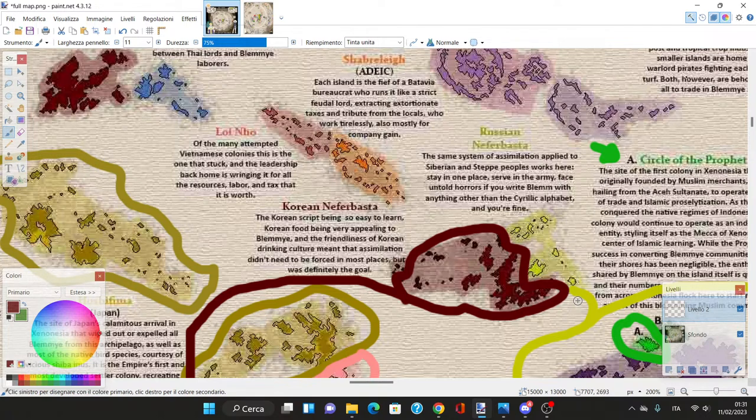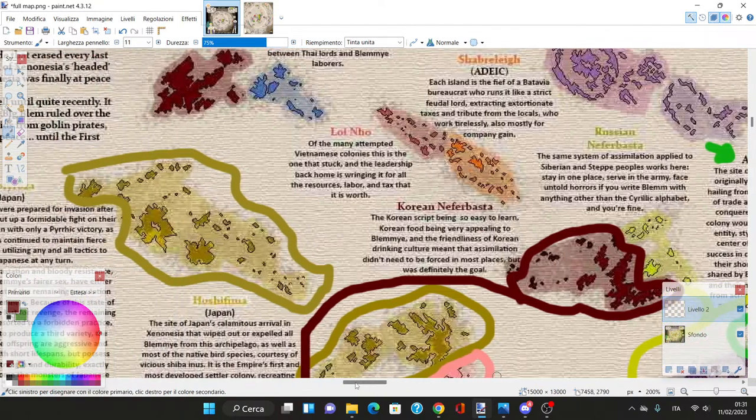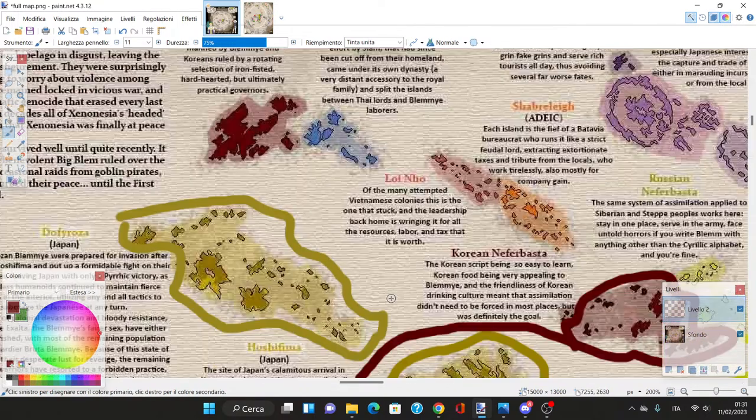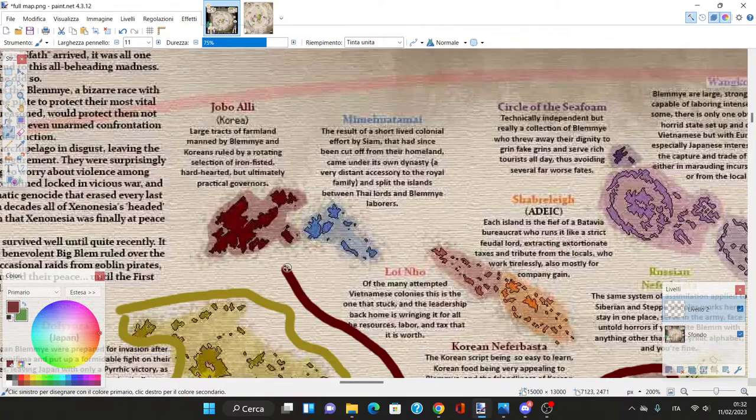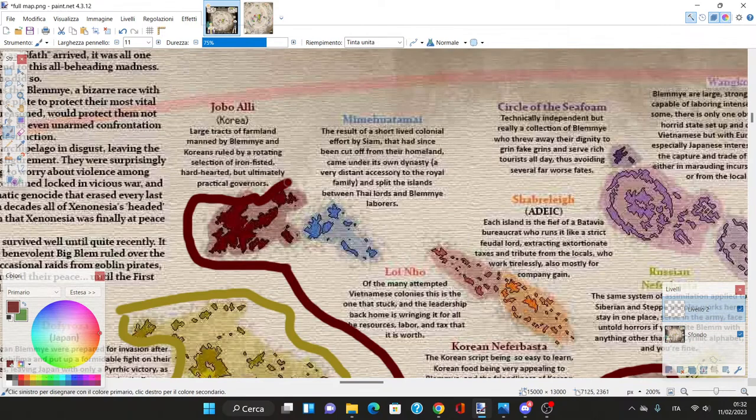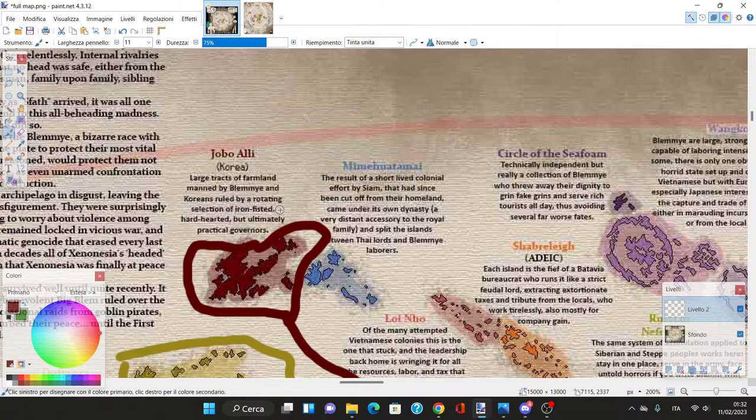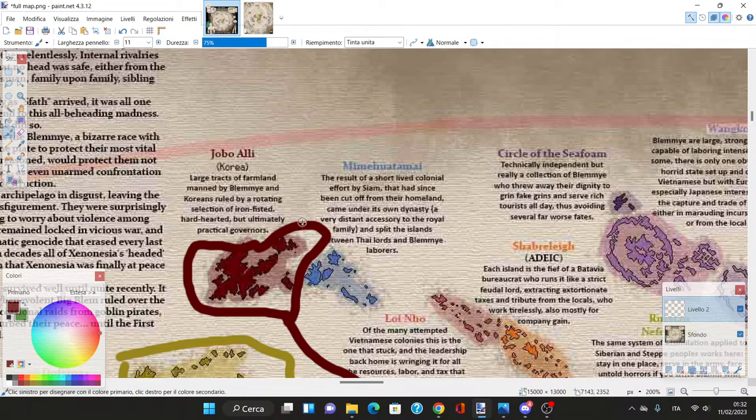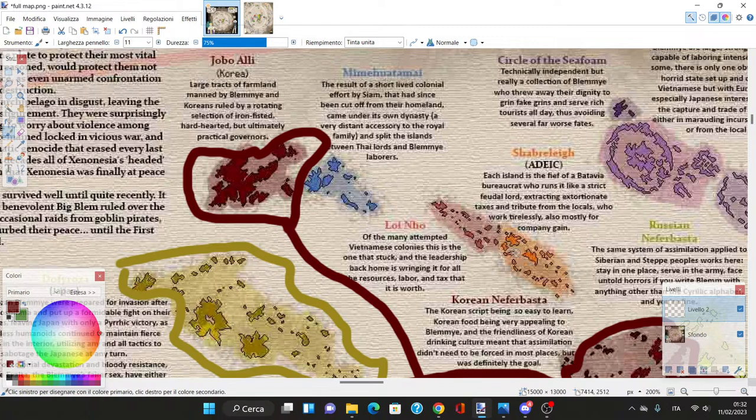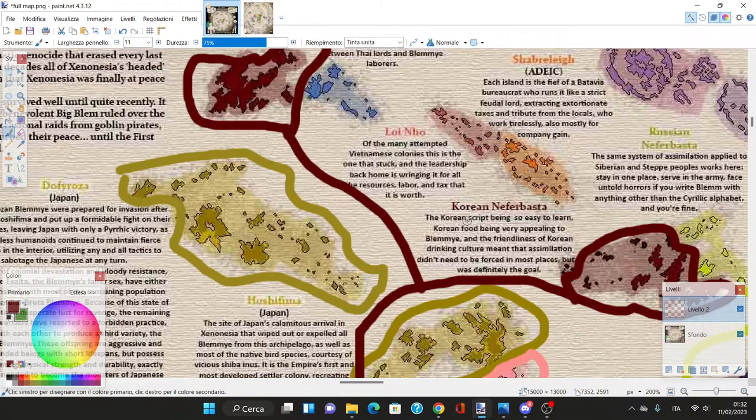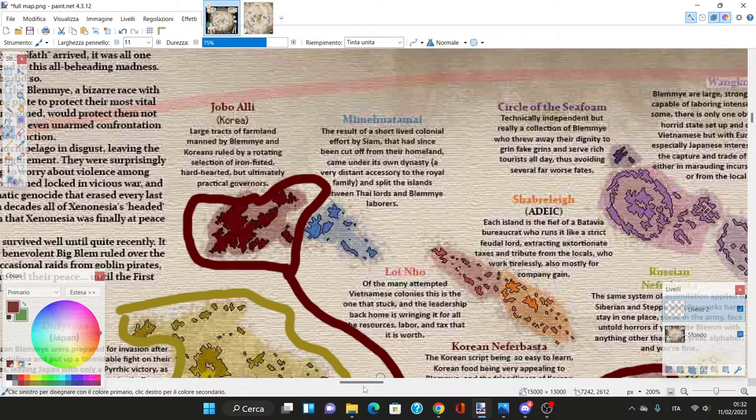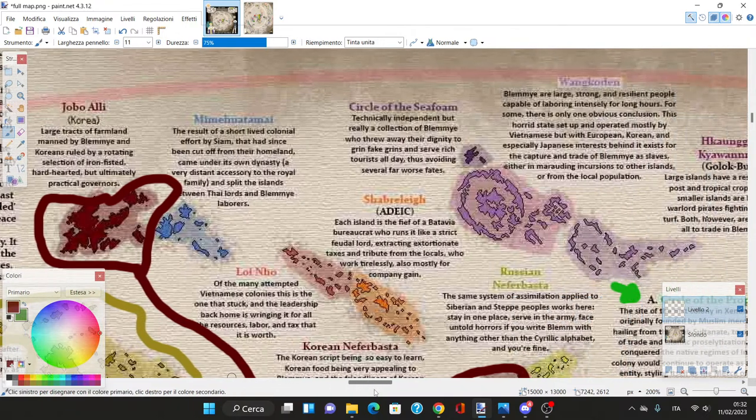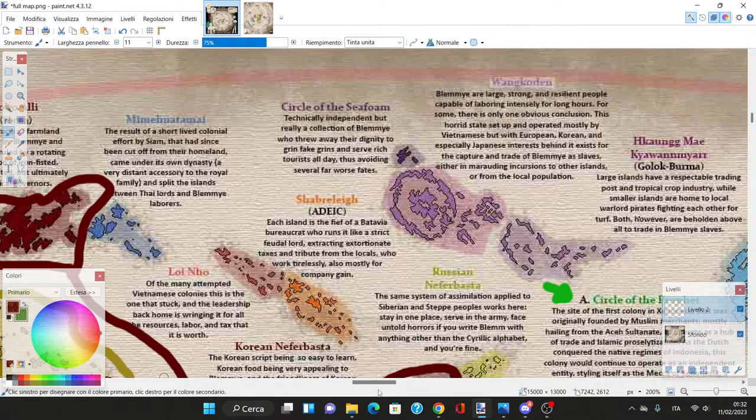We have another Korean colony - Joebo Ali, with large tracts of farmland manned by Blemye and Koreans ruled by rotating iron-fisted but practical governors. We also have a Dutch colony and a Vietnamese colony here.